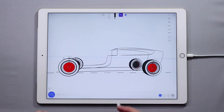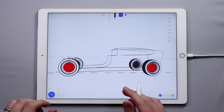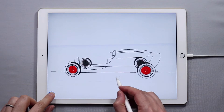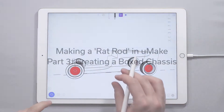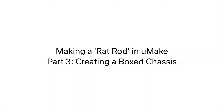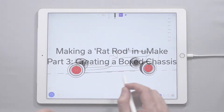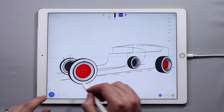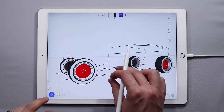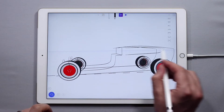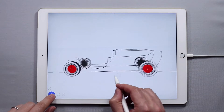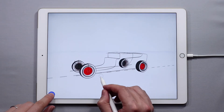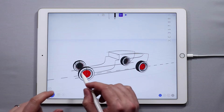Hello and welcome to another UMake tutorial. My name is Nico and in this tutorial, which is the third installment of the How to Create a Rat Rod in UMake series, we are going to cover creating the underlying chassis for the vehicle. In the first tutorial we created the white wall tires and wheels. In the second tutorial we did this rough outline of how we want the rat rod to look like. And in this one we are going to create the chassis that we can then put everything on.